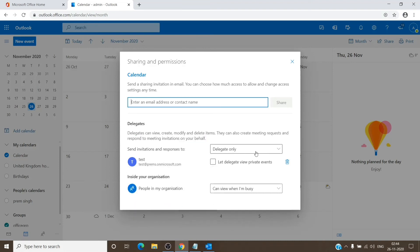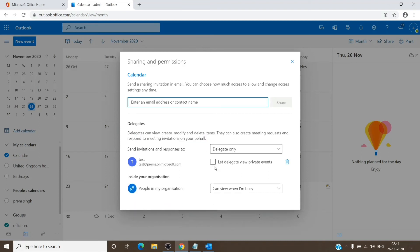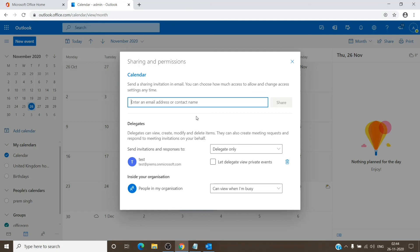And as you can see, the permission has been given. And if you want, you can give the permission for private events as well. And there you go guys, that's it. It is a pretty simple step to add someone as a delegate to your calendar in Office 365. And if you have any doubt, please do let me know. Have a nice day. Bye.